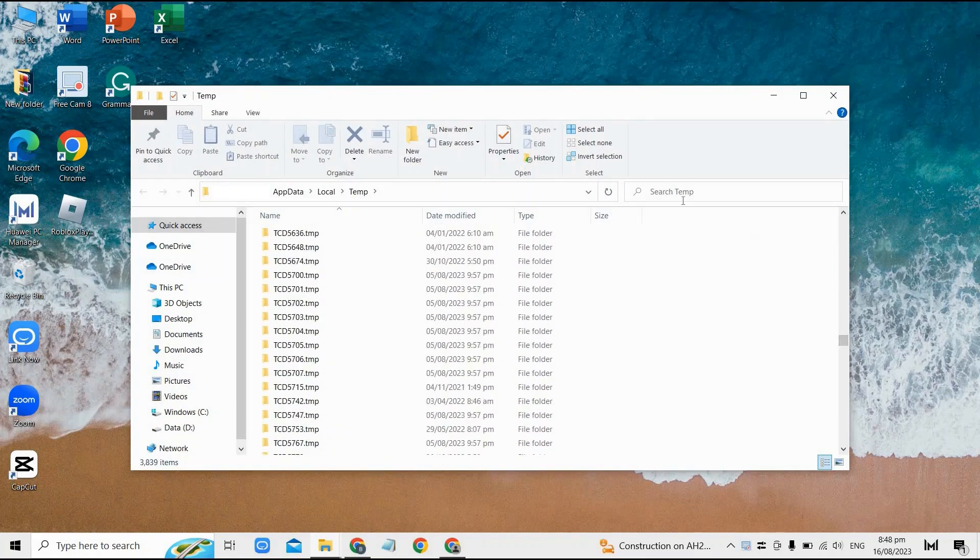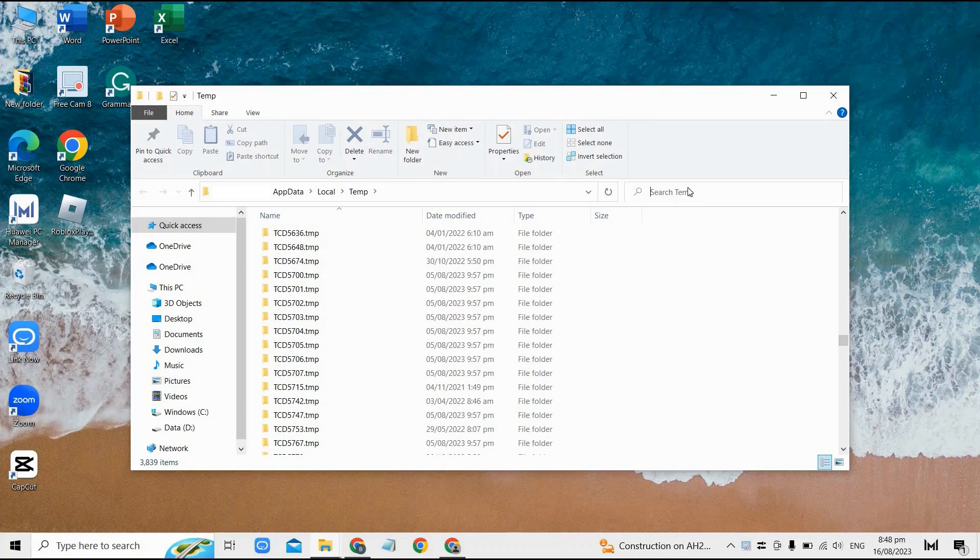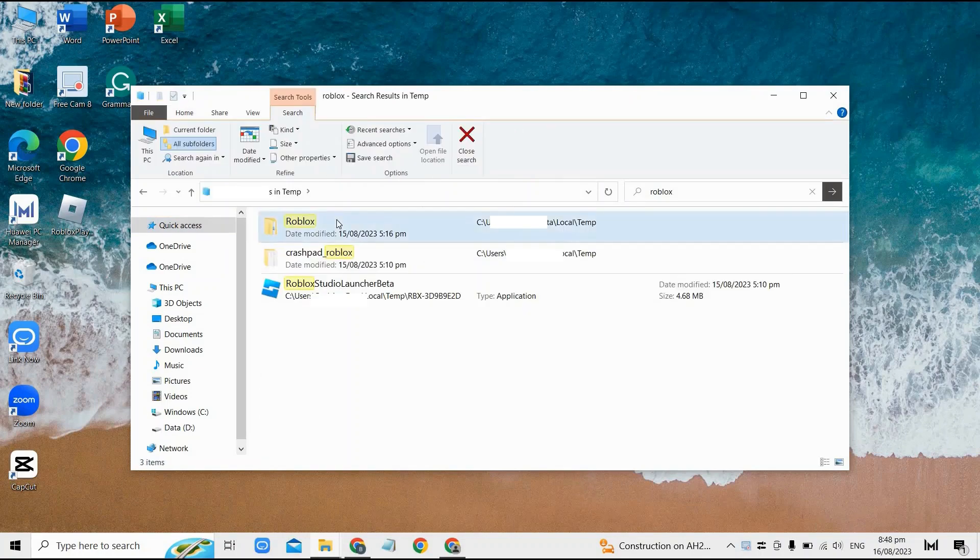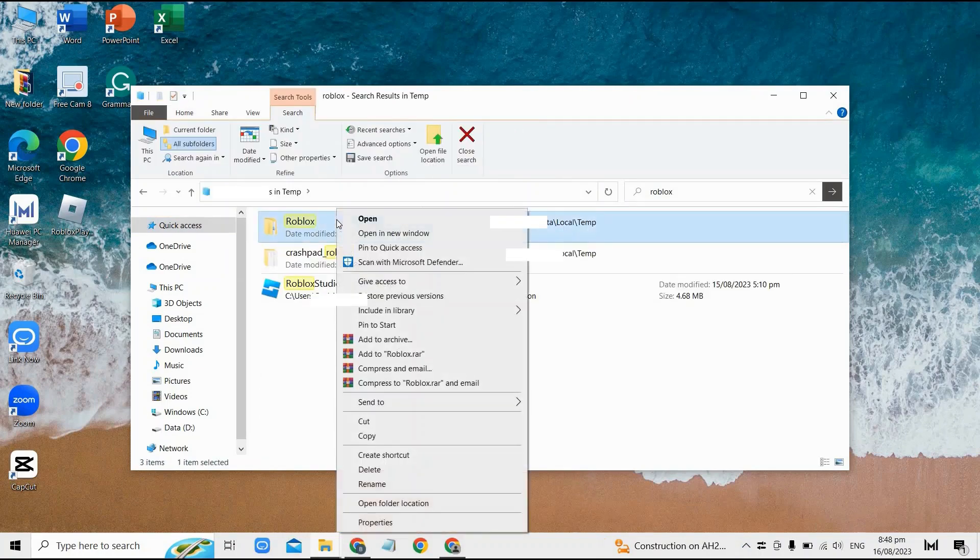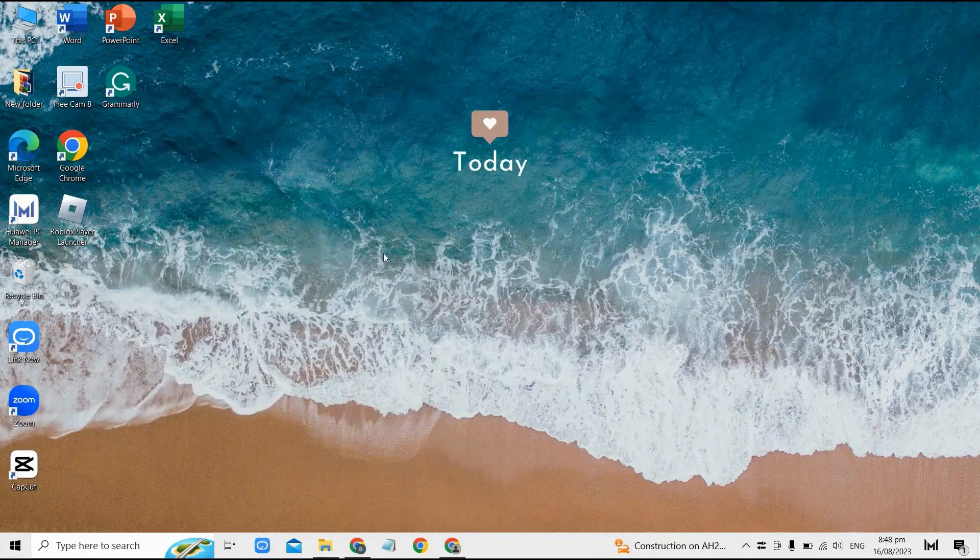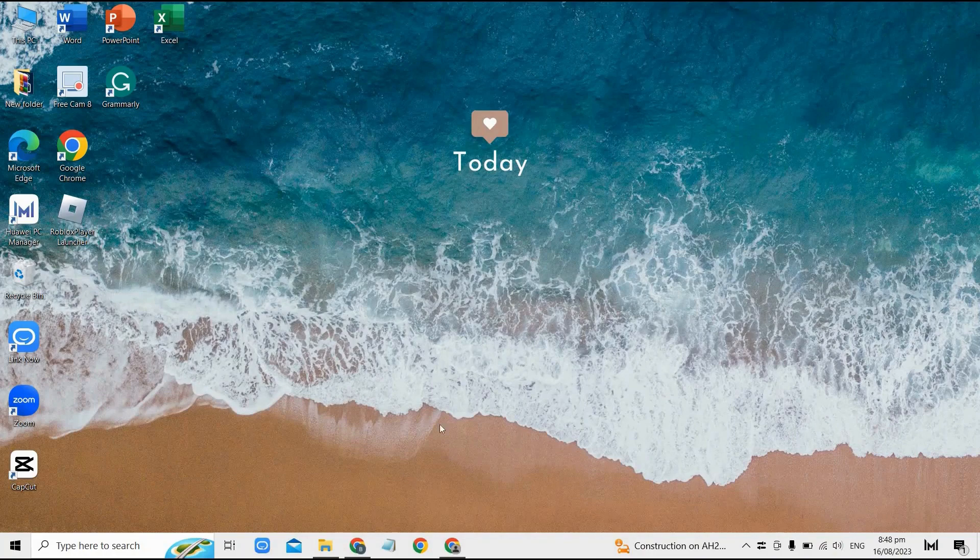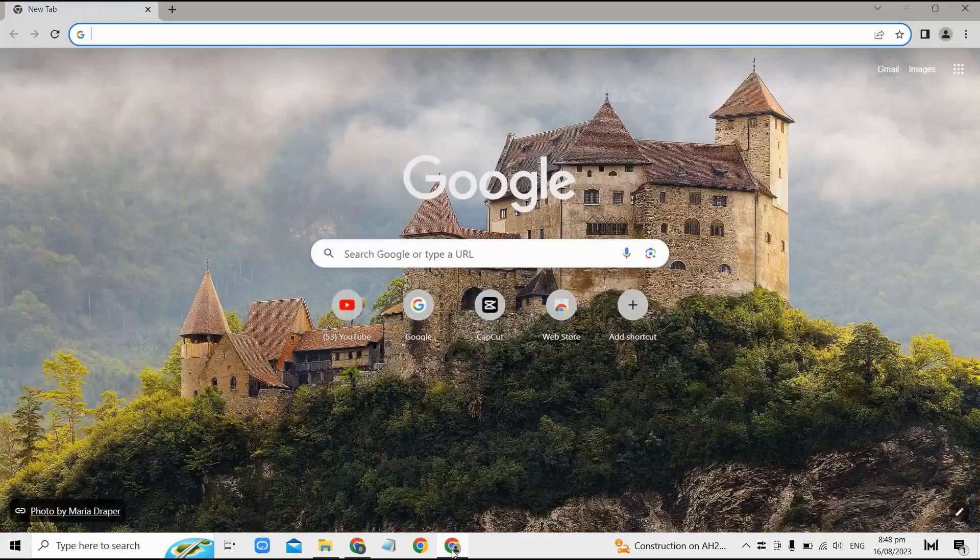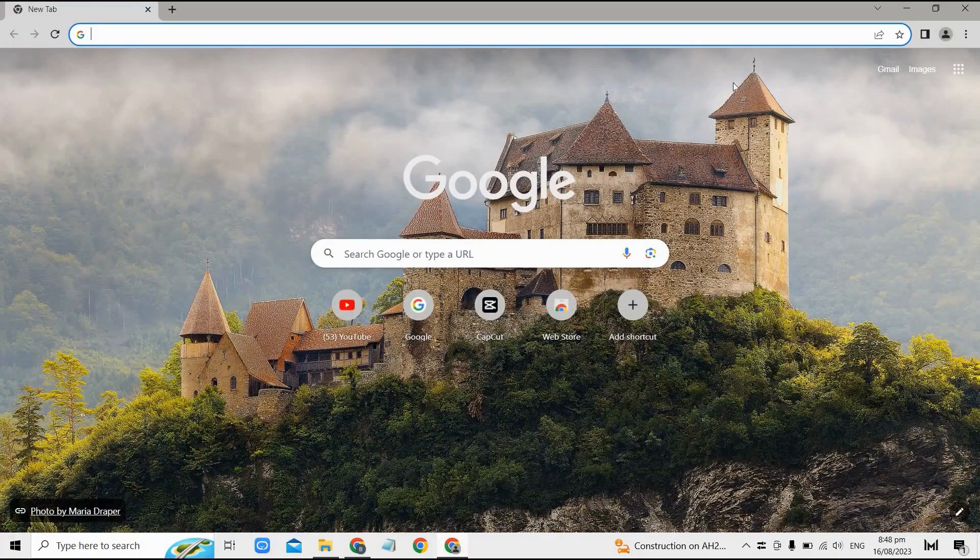Once you find it, right-click on it and tap delete right here. After that, hopefully this would do the trick, but if not, then the second way you could do is to simply head over to Google here.